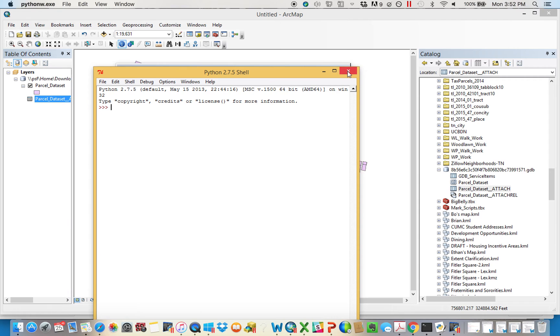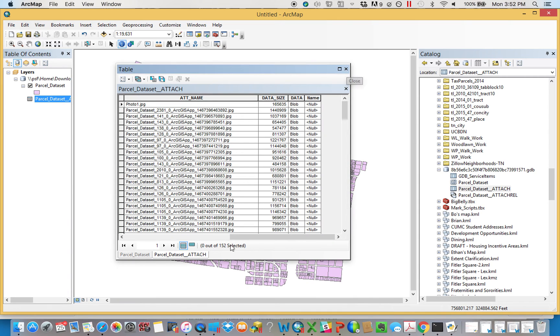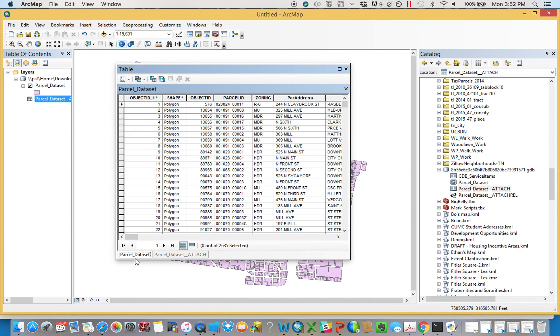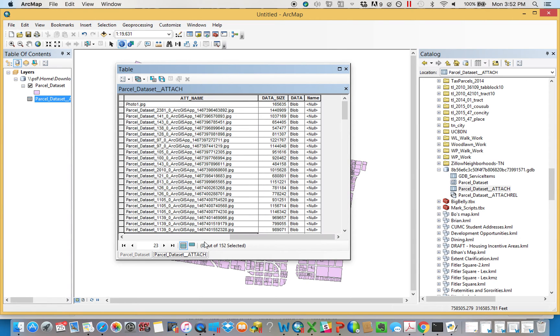But really, for purposes of the script, all it's doing is it's scrolling through each of these 152 pictures, using the global ID to take the appropriate name of the parcel, bring it back, and then save it based on that name.